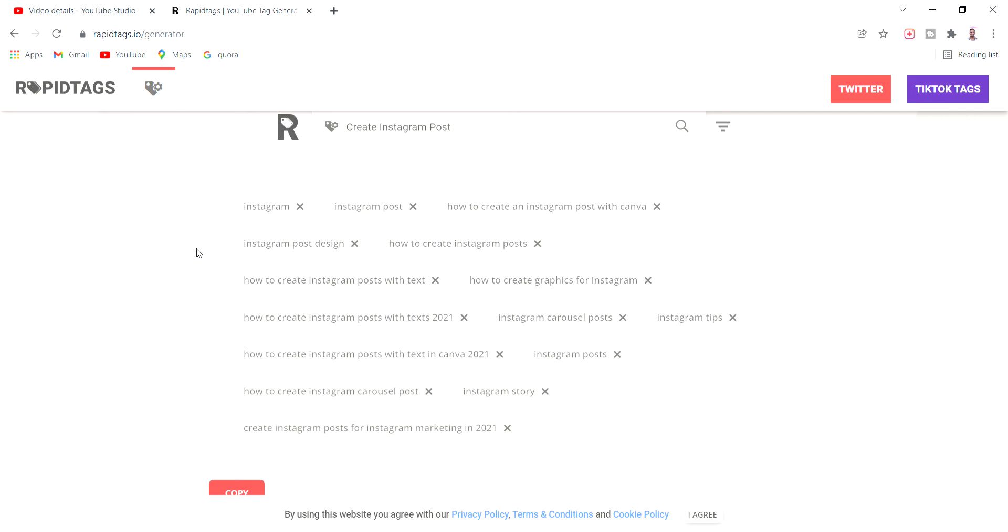This is the best tool for auto-generating tags.